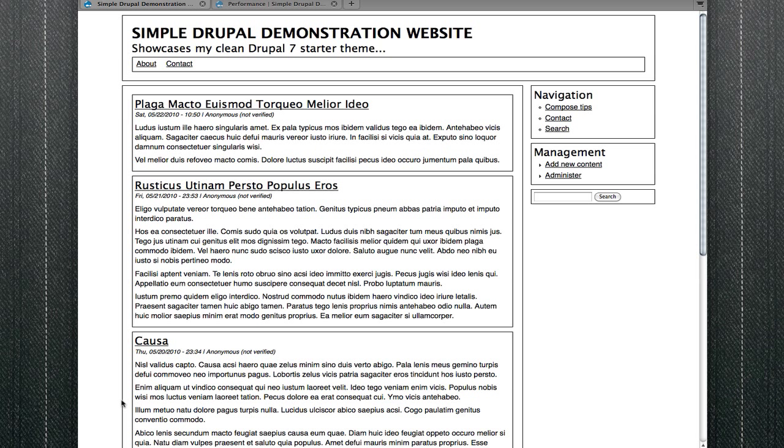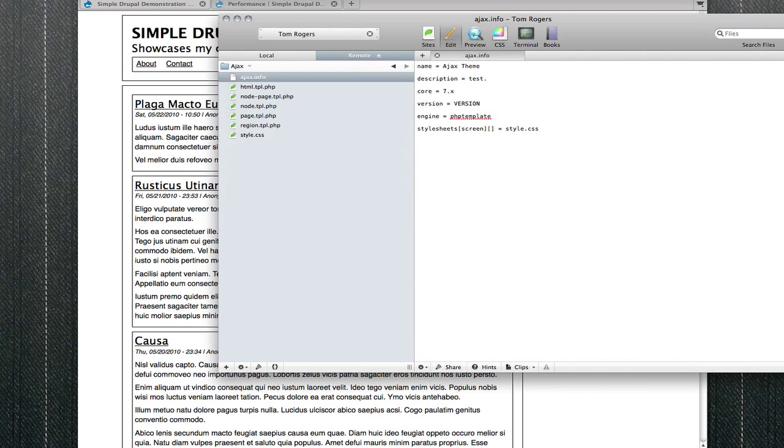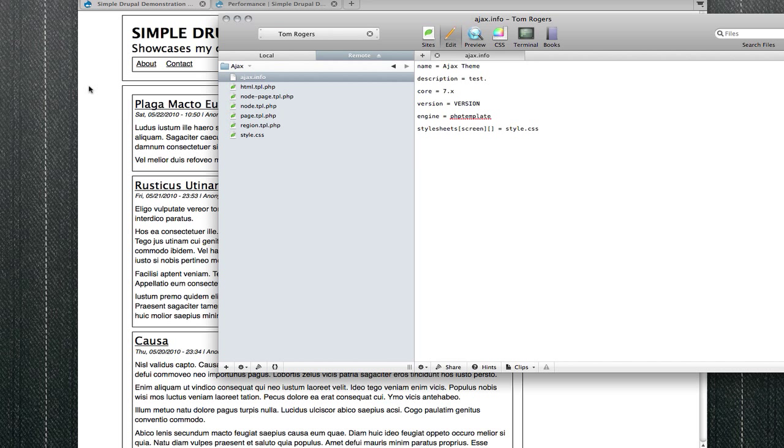Today I'm going to show you specialist things that jQuery requires. You can see we're on our demonstration site here, and what I'm going to do is pop open our theme folder. That's where you put JavaScript, in your theme folder.